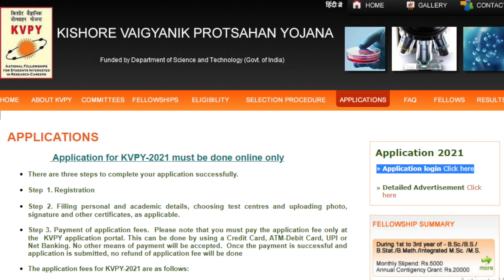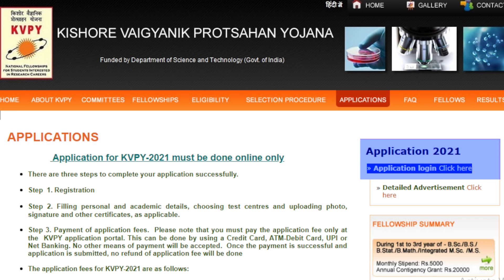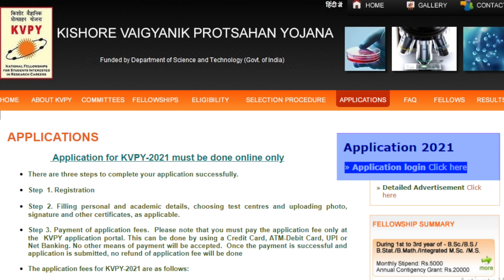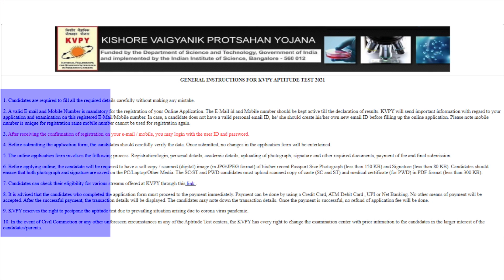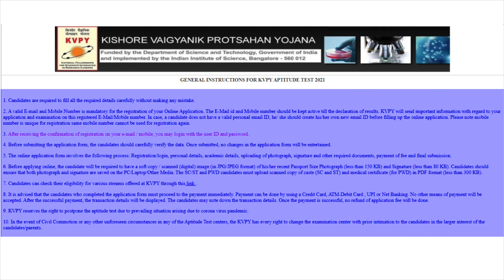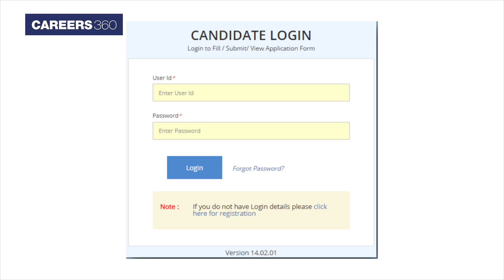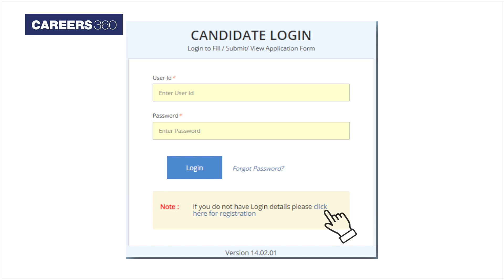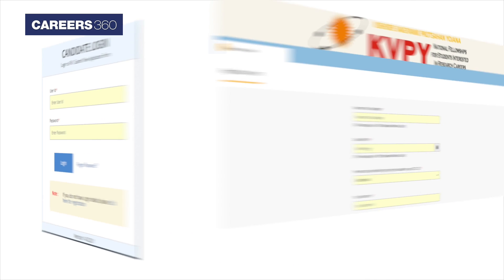A new application page will get displayed on your screen. Now click on the application login. Students must ensure that they read all the instructions carefully before filling up the application form. On the candidate login page, click on the new registration link.